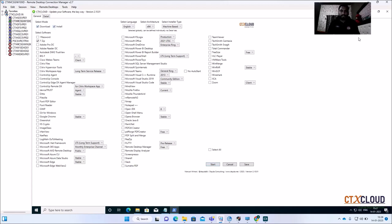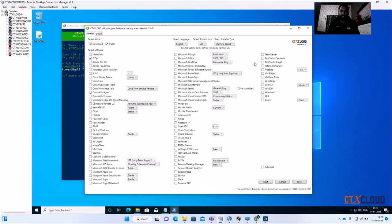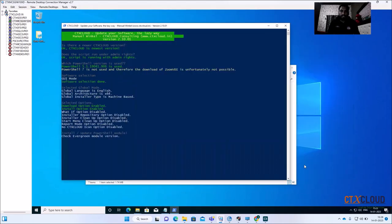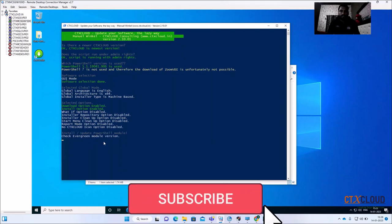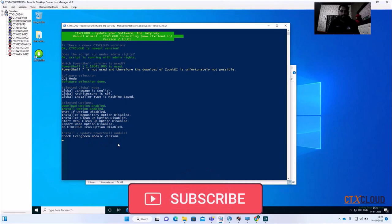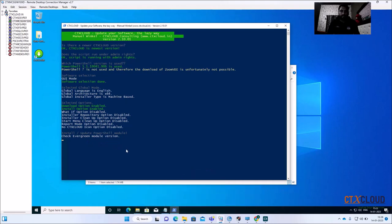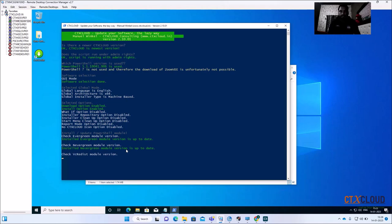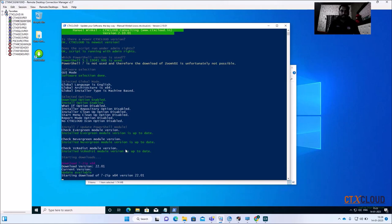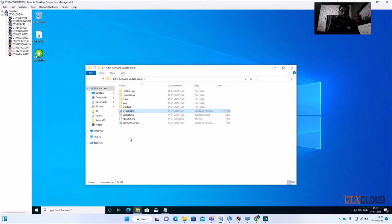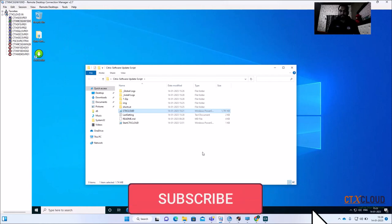Click Start and minimize so you can see the background. The script has started and it's downloading the latest version. This will take one or two minutes. In the background, the script checks what the latest version of the software is available on the internet, then downloads and installs it. This is great for updating .NET, 7-Zip, and other tools with frequent updates. You can see it has started downloading 7-Zip.